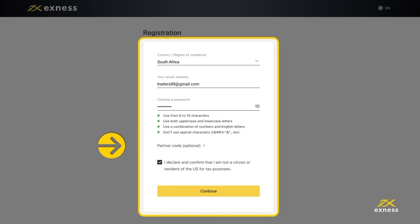If you have a partner code, there is an optional step here to enter it and link your account to the Exynos Partnership Program. Entering an incorrect partner code will clear the entry field so that you can try again.